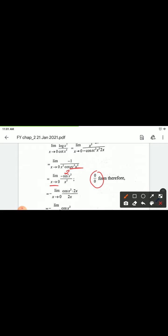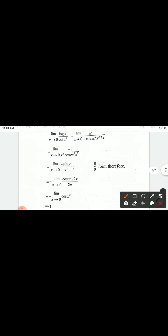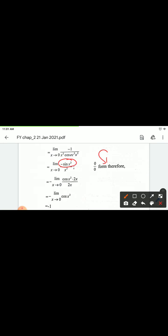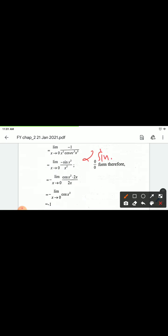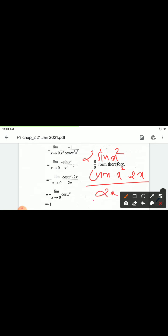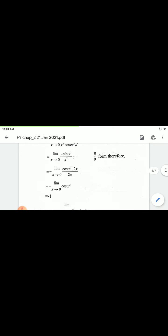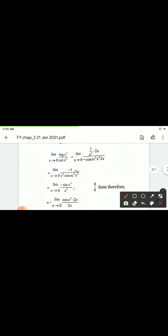Now x tends to 0 gives 0 by 0 form again. Apply L'Hôpital's rule once more. Derivative of sin²(x²) with respect to x: using chain rule gives 2·sin(x²)·cos(x²)·2x, divided by derivative of x² giving 2x. After cancellation, as x tends to 0, sin(0) = 0, so the answer is 0.